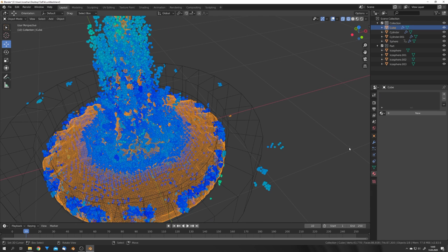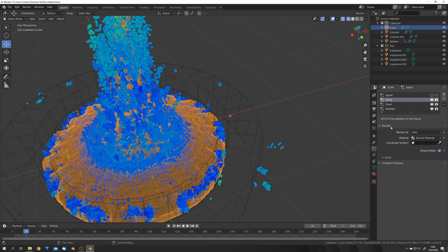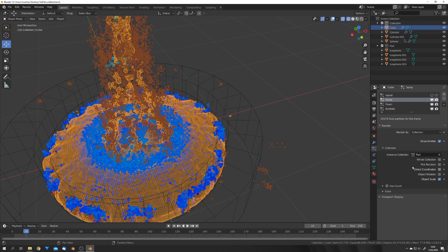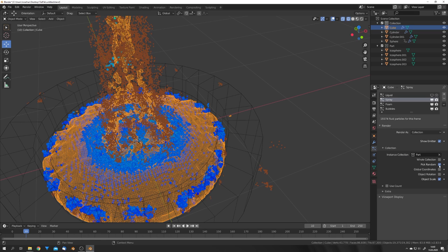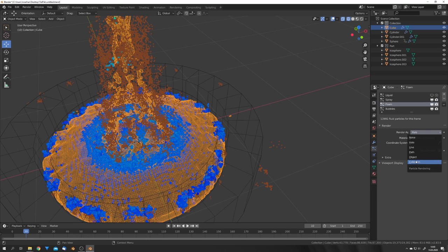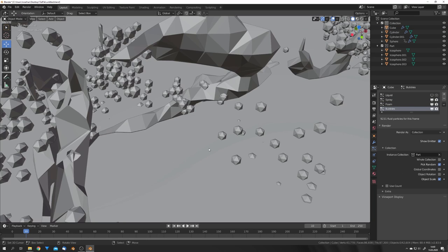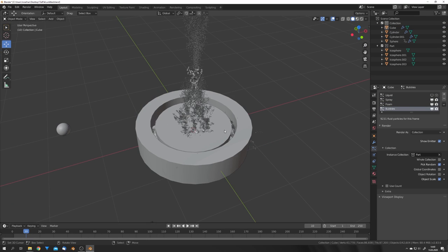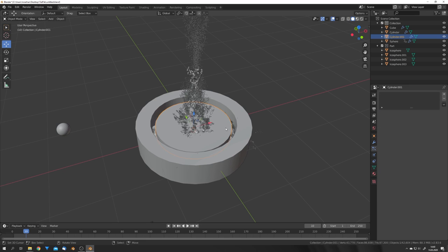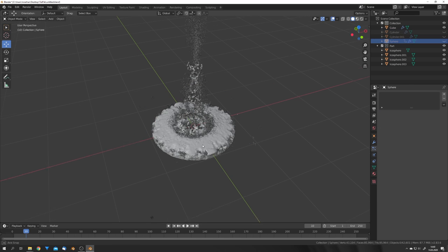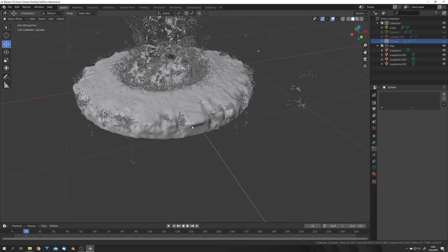We can now select our fluid mesh, go into the particle settings, and under Render, select Collection, Part, and pick Random, and do this for every particle system. So now we have all the particles assigned, and we can hide all these unnecessary parts of our simulation. Just like that.